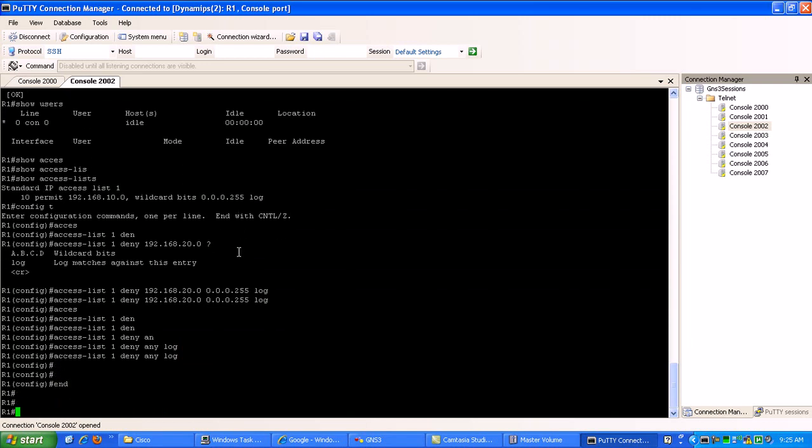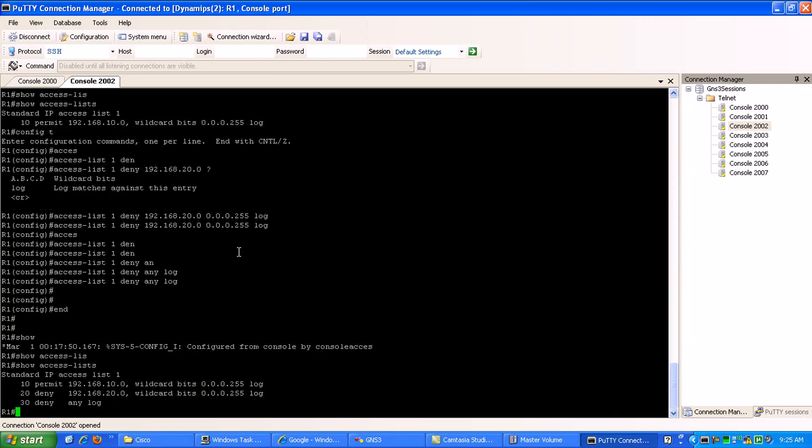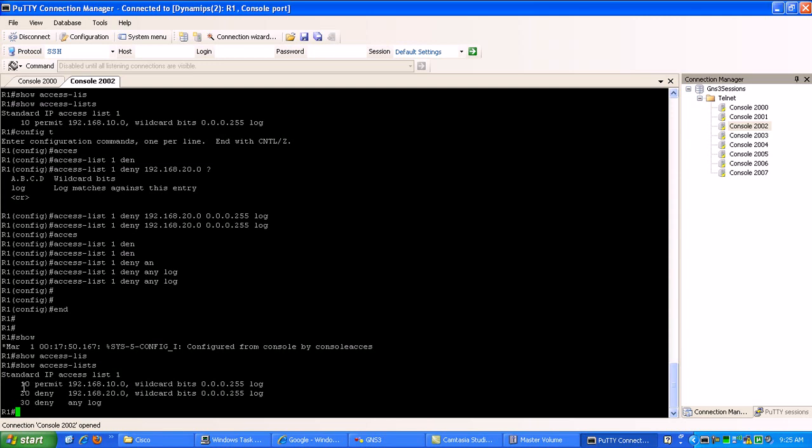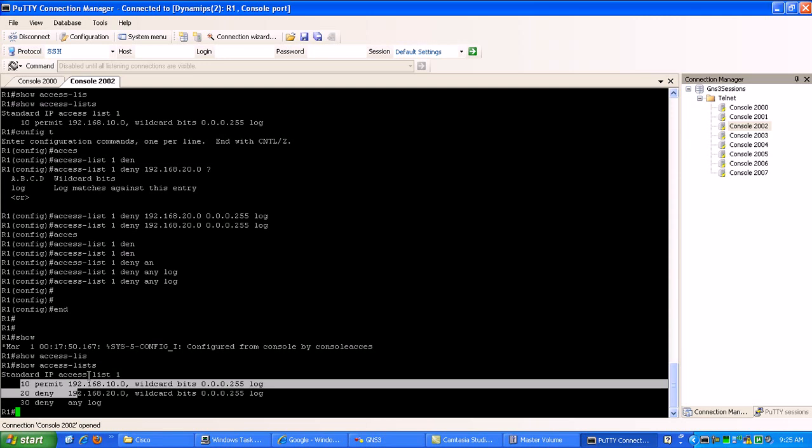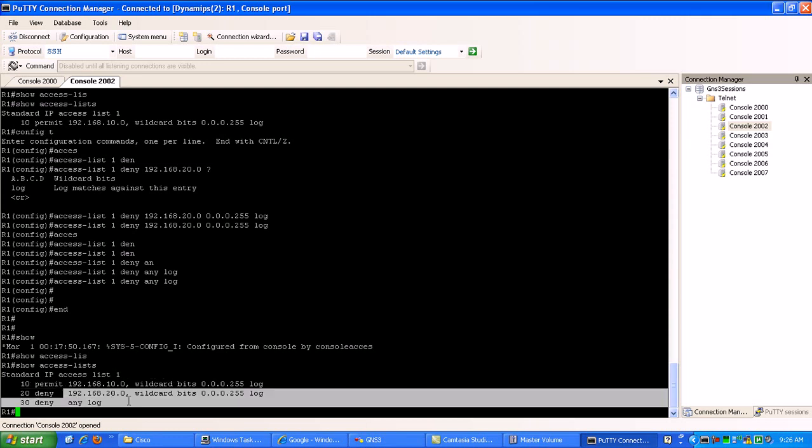Okay. So now if I do a show access list, you can see here that I have my three statements. Sorry about that. I'm still trying to get used to the putty, putty copy feature. So, ACL sequence 10 is telling us permit 192.168.10.0 with the wildcard bit 0.0.0.255, which is basically slash 24. And then everything else I'm pretty much denying.